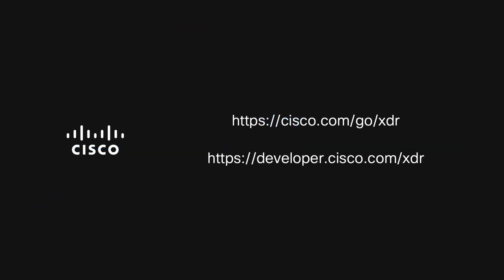To learn more about Cisco XDR, please visit cisco.com slash go slash XDR. If you're more developer-minded, check out the Cisco DevNet resources for XDR at developer.cisco.com slash XDR. We hope you enjoyed this overview of building a workflow in XDR automation, and until next time, take care.